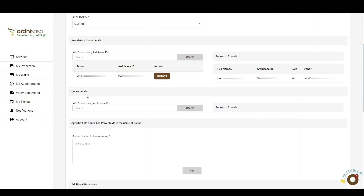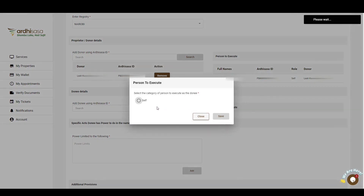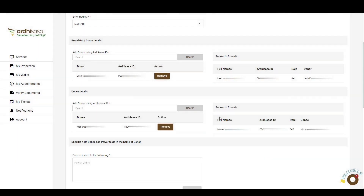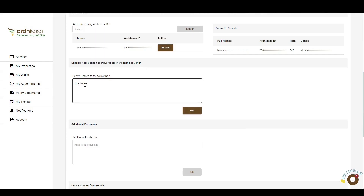The next part is the donee details — that is, the recipient of the Power of Attorney. Proceed to enter the accessor ID of the donee, who must have been registered on the platform, and then click on Search. Follow the same steps as the previous section. You'll then be required to enter the specific powers that the donee is limited to executing in the name of the donor — in our case, the donee has power to act on behalf of the donor in executing transactions related to the parcel number in question.